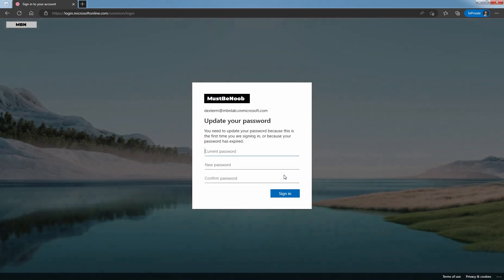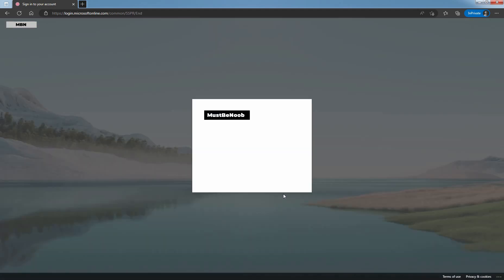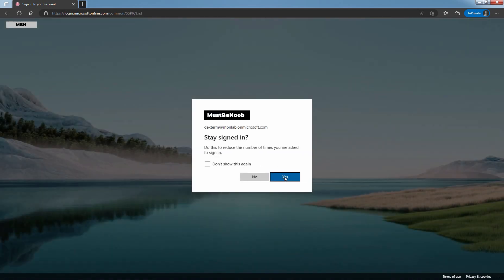User will be asked to change the password. Enter old password, new password, confirm the password, and then click on Sign in. Select Yes to stay signed in.